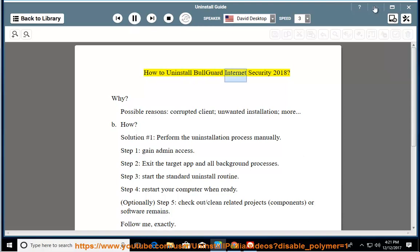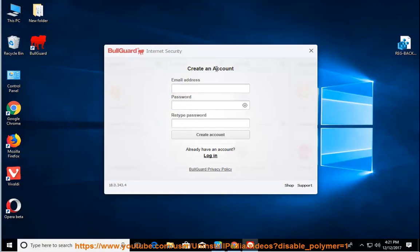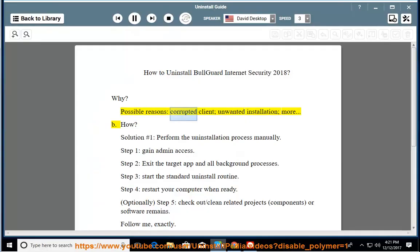How to Uninstall BullGuard Internet Security 2018. Why? Possible reasons: corrupted client, unwanted installation, and more.